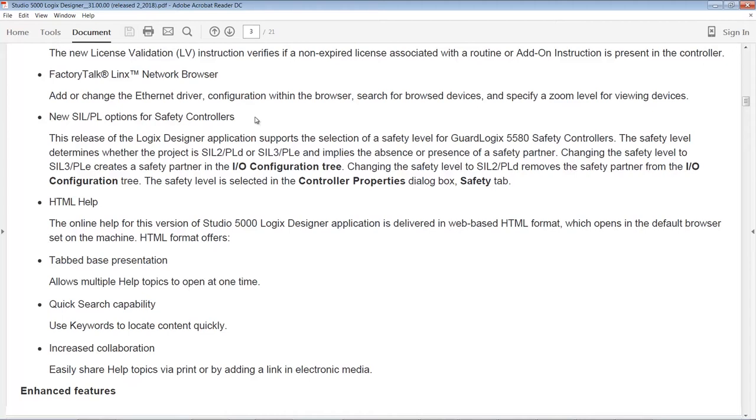New SIL and PL options for safety controllers. We talked about this late last year where they were allowing the ability to use either a safety controller by itself or a safety controller with a partner to enable SIL 2 or SIL 3, or PLd versus PLa. What we're getting here with these new SIL/PL options is if you select SIL 2, you don't have to have a safety partner and the safety partner would be removed from the IO tree. If you choose SIL 3, automatically added to the IO tree will be the safety partner and that will be required in your project. So that's pretty cool.